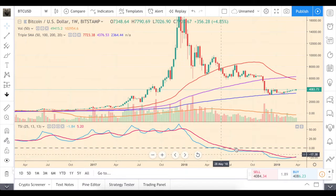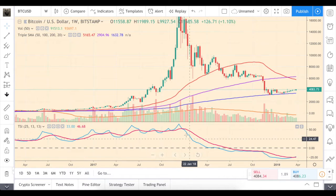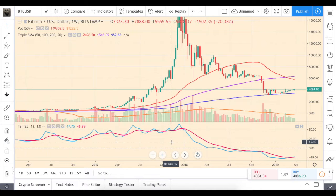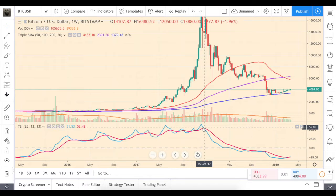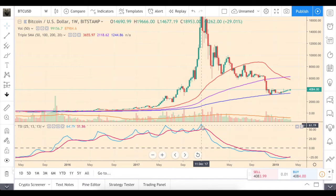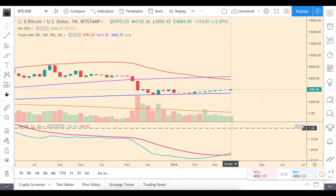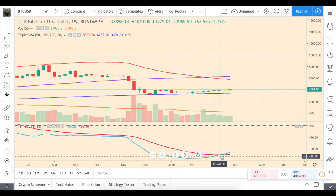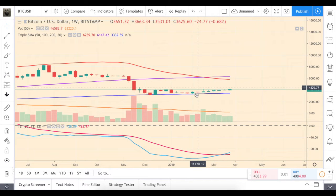Basically, if the TSI is above the zero line it indicates a bullish trend, and if it's below zero it indicates a bearish trend. There are two lines: the blue one is the TSI itself, and the red one is the EMA-smoothed TSI. When the blue line crosses the red line from the top, it signals a change from bullish to bearish, and vice versa. Recently — basically three weeks ago — we saw this bullish intersection happening.